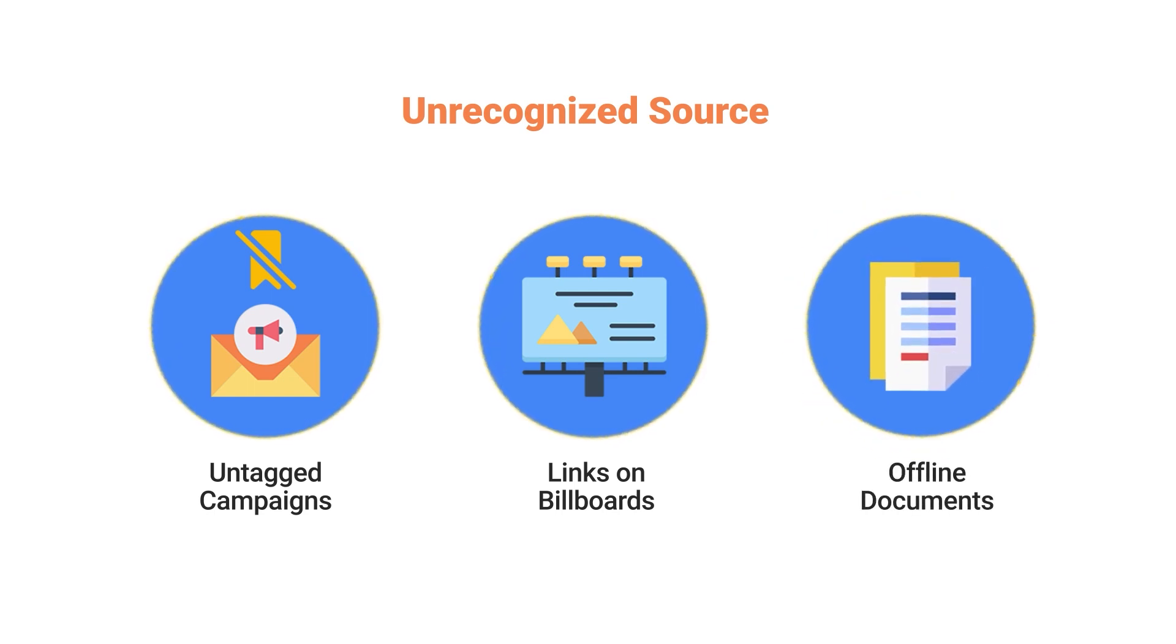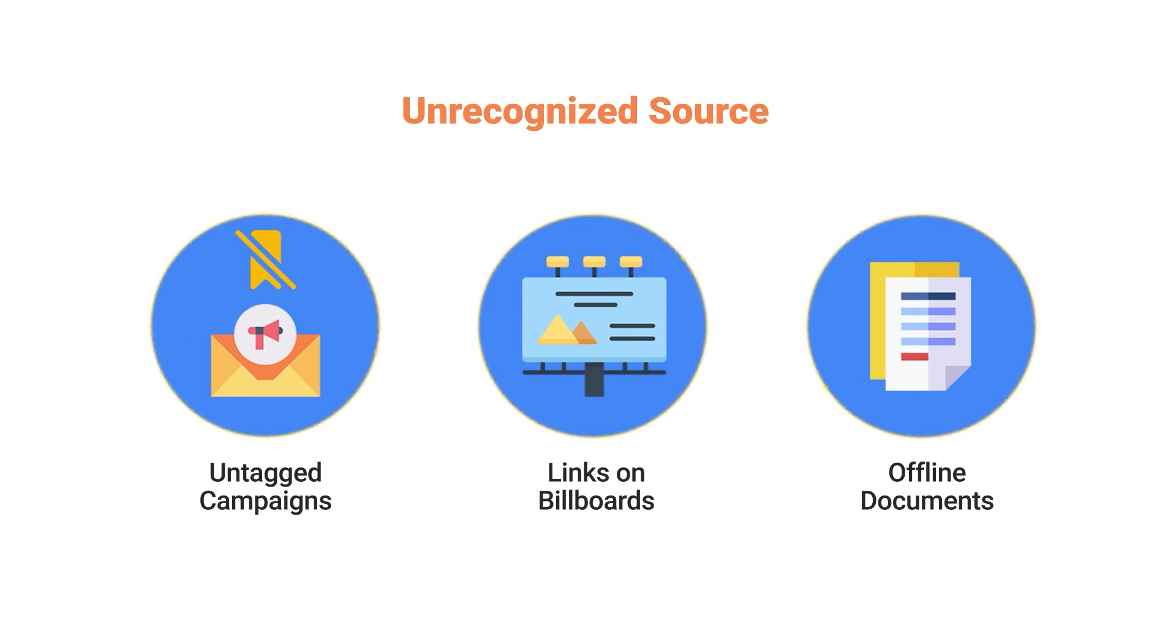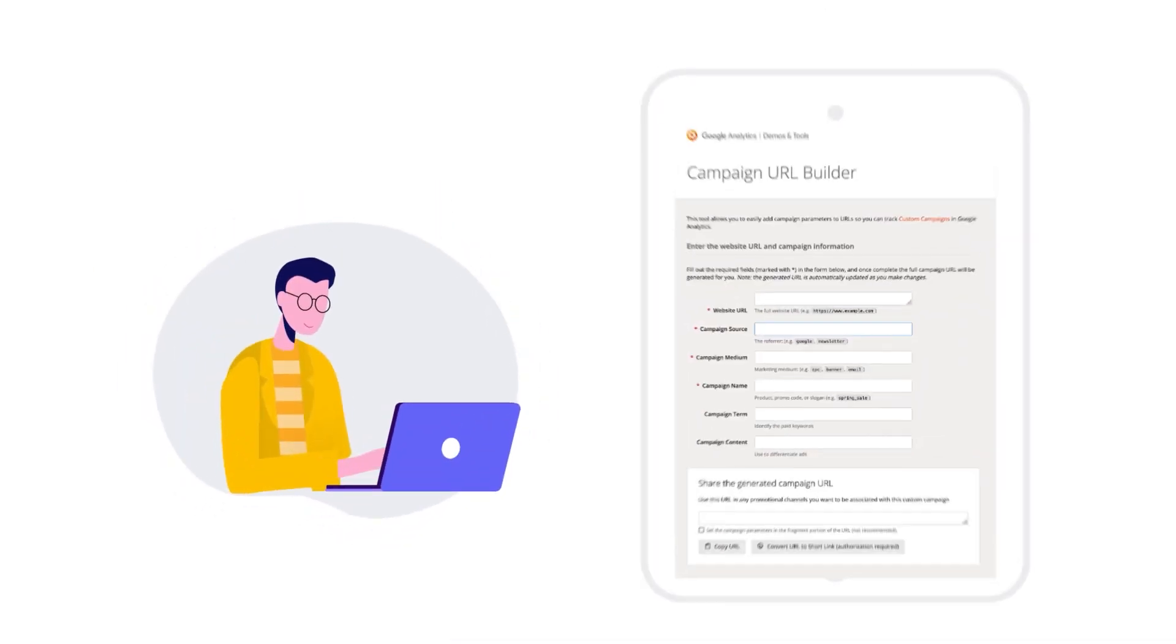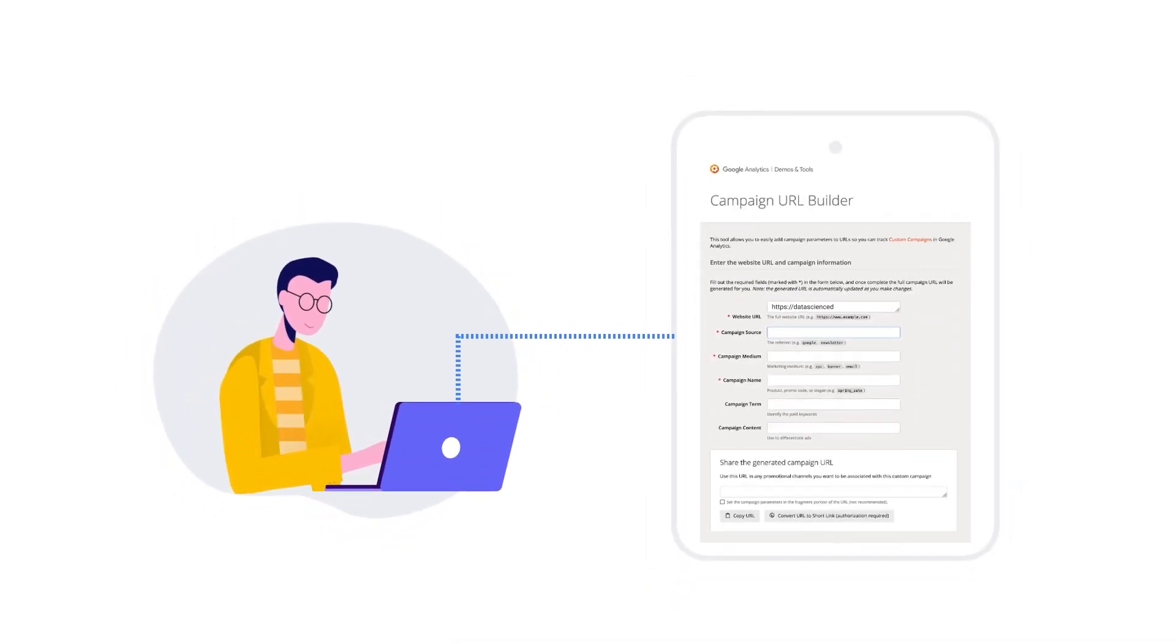This poses a problem because it doesn't clearly state the source of your traffic. Instead, it groups it all together under direct traffic. So to understand where your traffic is coming from, it is important to build tracking URLs and be sure that the referral information such as the source, medium, and the campaign name are defined.